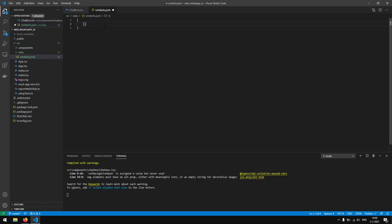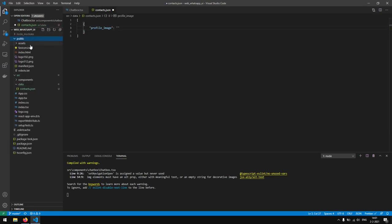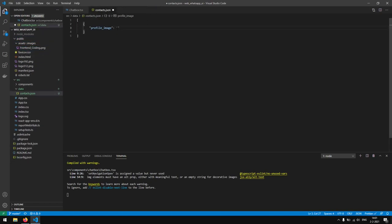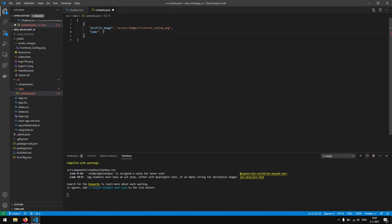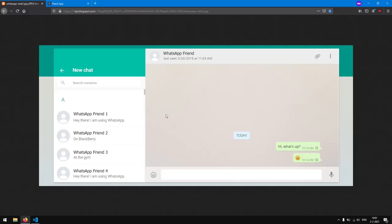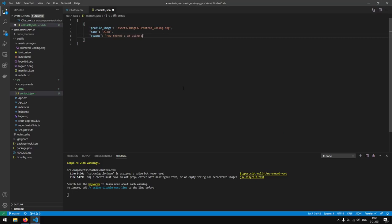Inside the contacts.json file we want to create a list, and in this list we have objects. Each object will have a profile image, which will be the path to the profile image — in this case assets/images/frontend/coding.png. Then we will have a name, for example Alex. And then we will have a status — we say 'Hey there I am using WhatsApp'.